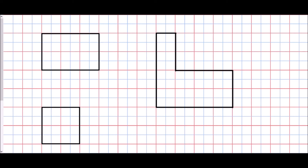The word perimeter just means the distance around the outside of a shape. What we've got here are some shapes drawn onto centimeter squared paper, and all we need to do is think about how far we've traveled to get from one point all the way around that shape and back to the start.